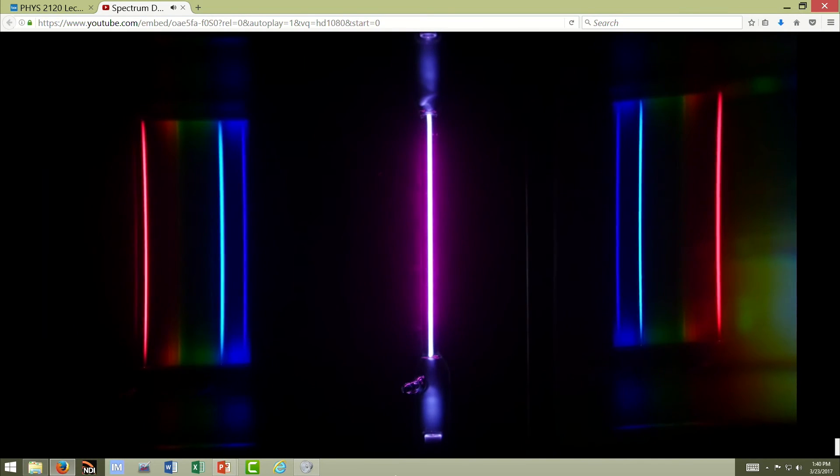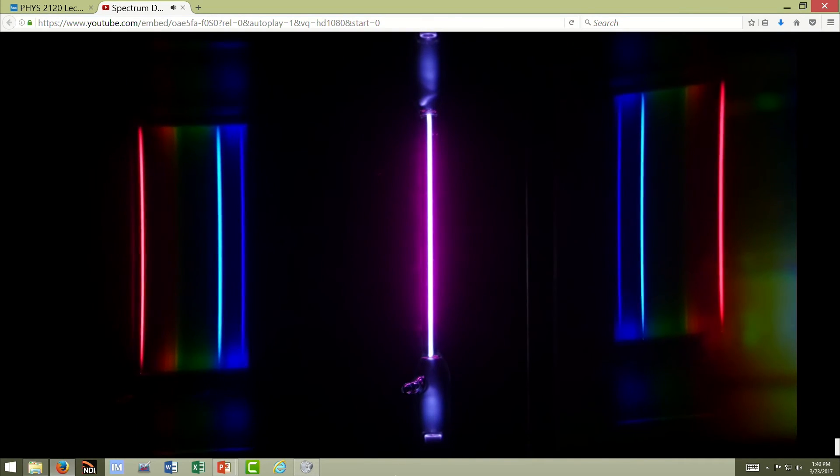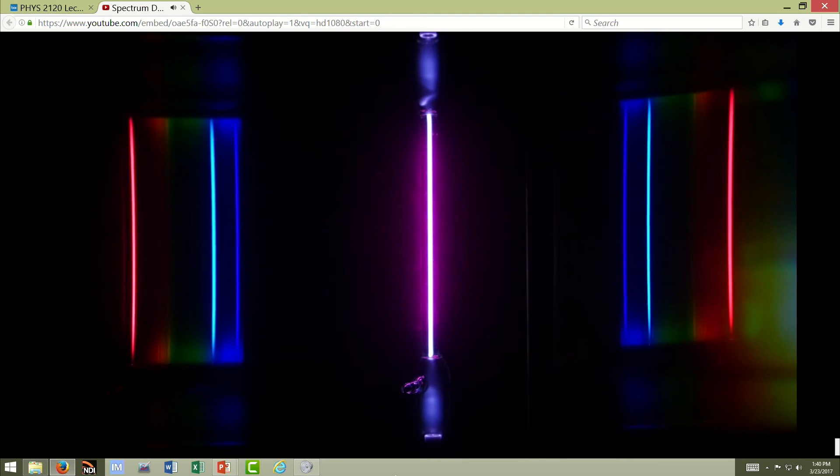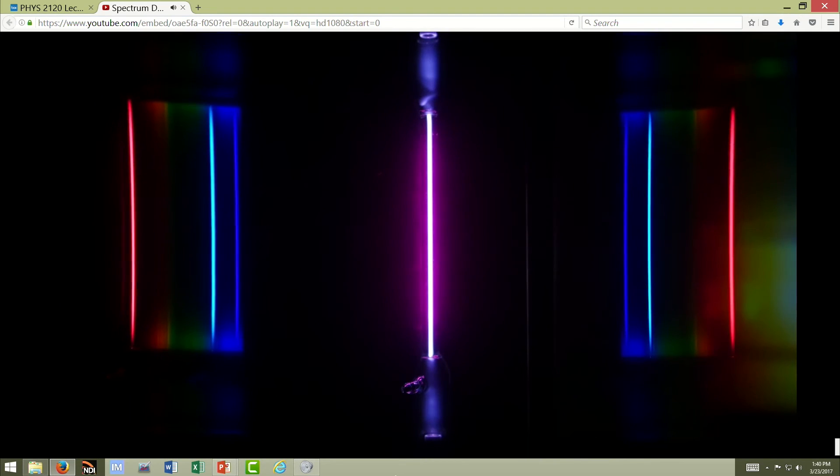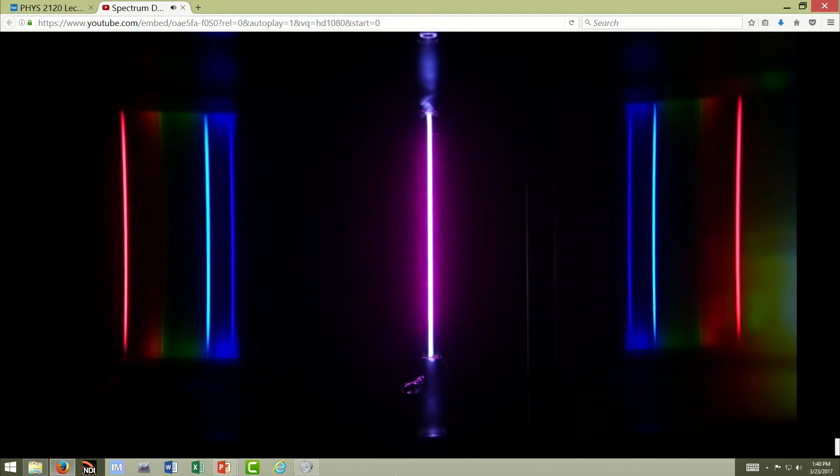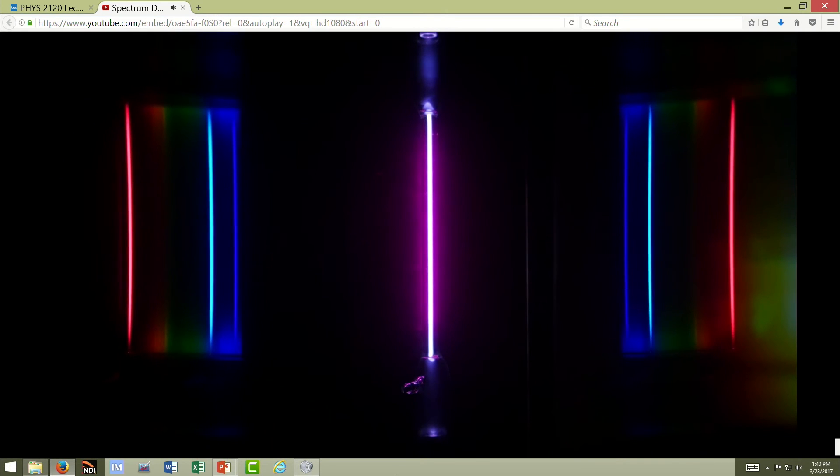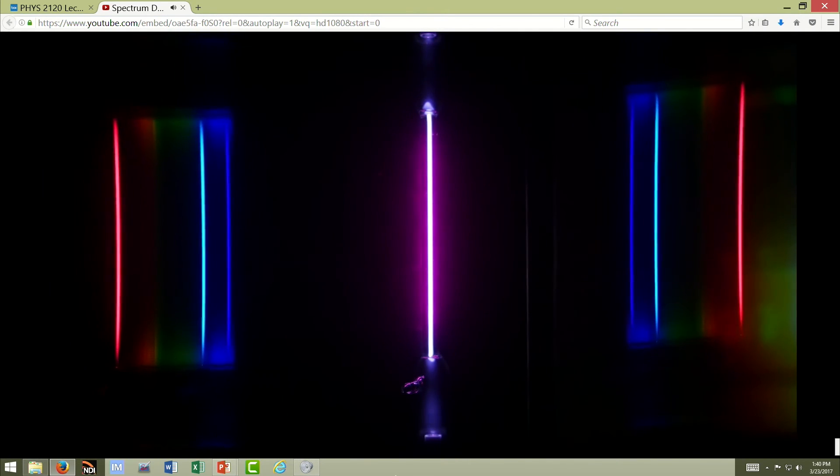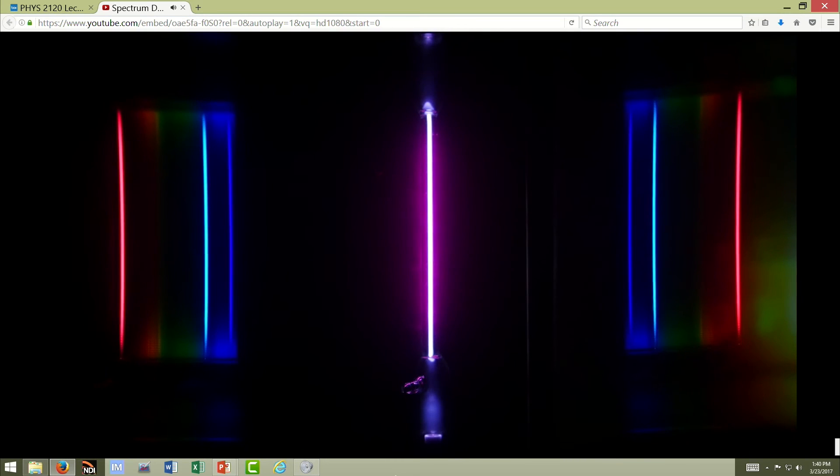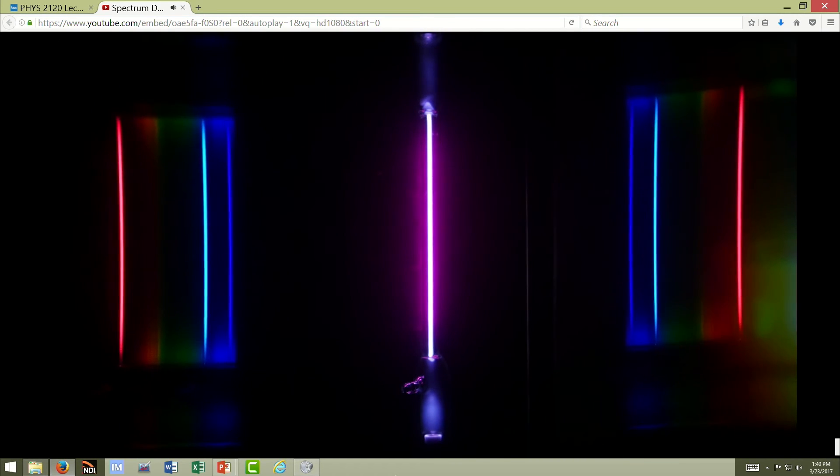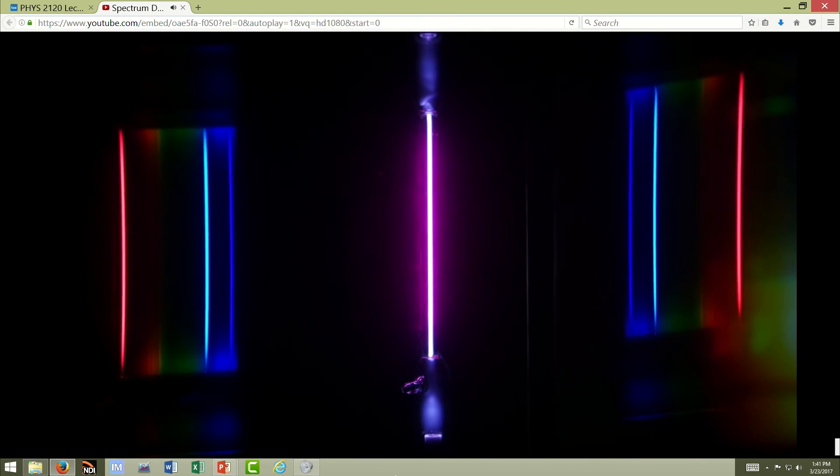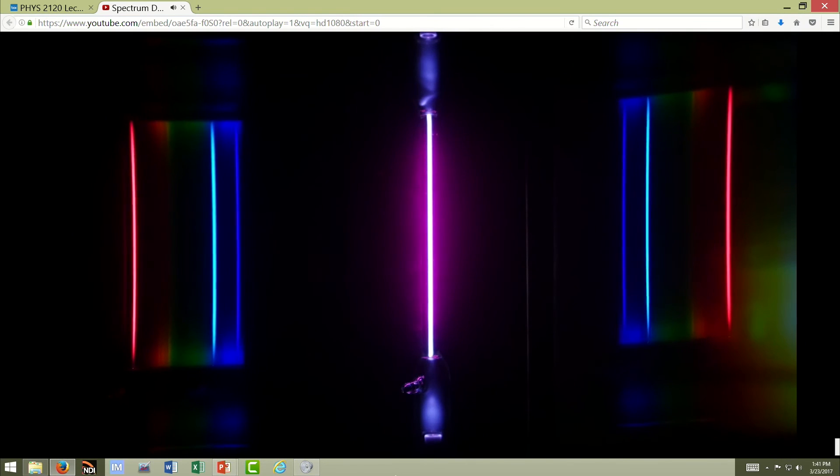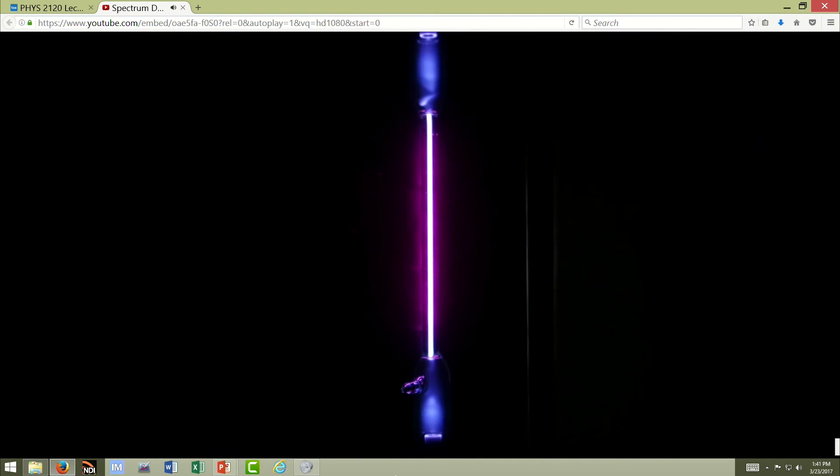Those lines are associated with transitions of the electron in the hydrogen atom from a higher state to a lower state. In this case, the second energy level is the final state, and then from higher energy levels it starts from a higher level and goes down to the second energy level to get the Balmer spectrum. That is continuous and emission spectrum.